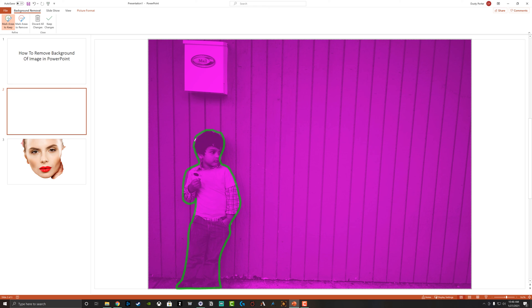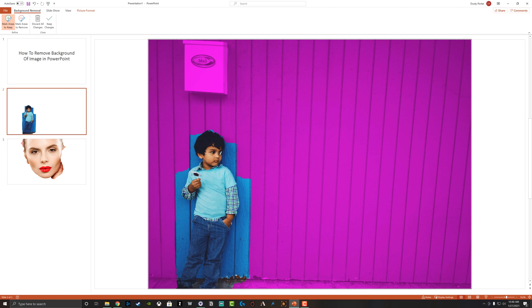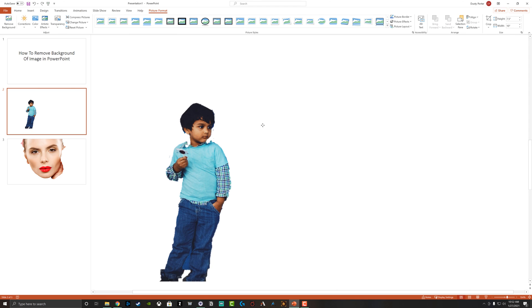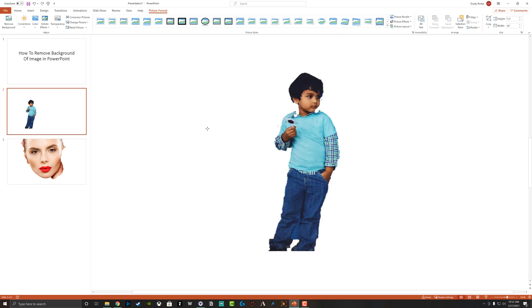Excuse my drawing skills here. And then when we do that, that's going to allow us to keep this area here. All right. And I've quickly done a rough draft here of selecting the areas that I want removed. And then I go to keep changes. And as you can see here, I now have the transparent background.